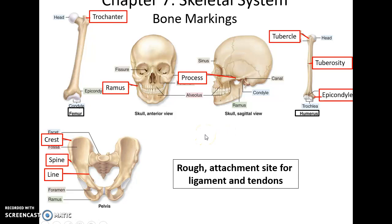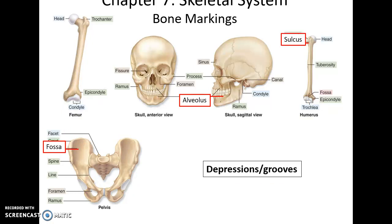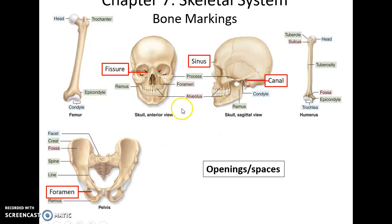You will see recurring bone surface markings: rough attachment sites for ligaments and tendons such as trochanters on the femur, ramus, processes that stick out, tubercles, tuberosities, epicondyles, crests which are long ridges, spines which also stick out, and lines which are small ridges. Smooth areas for forming joints include heads, condyles, and facets. Depressions and grooves include the alveolus (tooth sockets), sulcus (a groove along the surface), and fossa (a depression). Spaces that allow things to pass through include sinuses, canals, fissures, and foramina (holes).